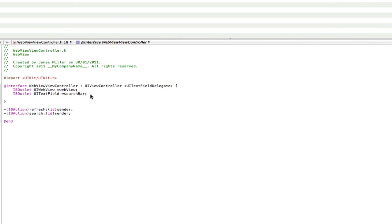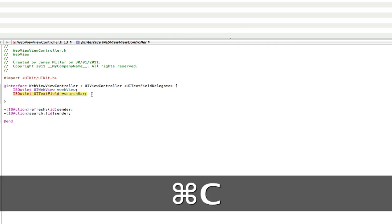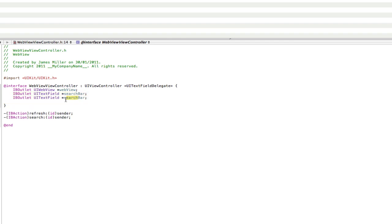Now we're going to need one more action and one more text field for the Google. So just copy that search bar and rename it Google bar.